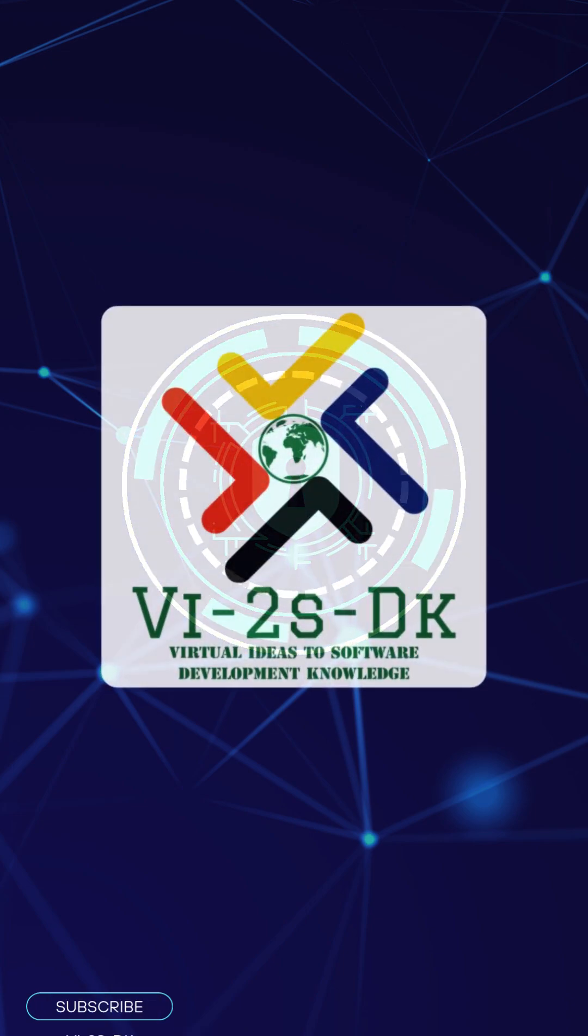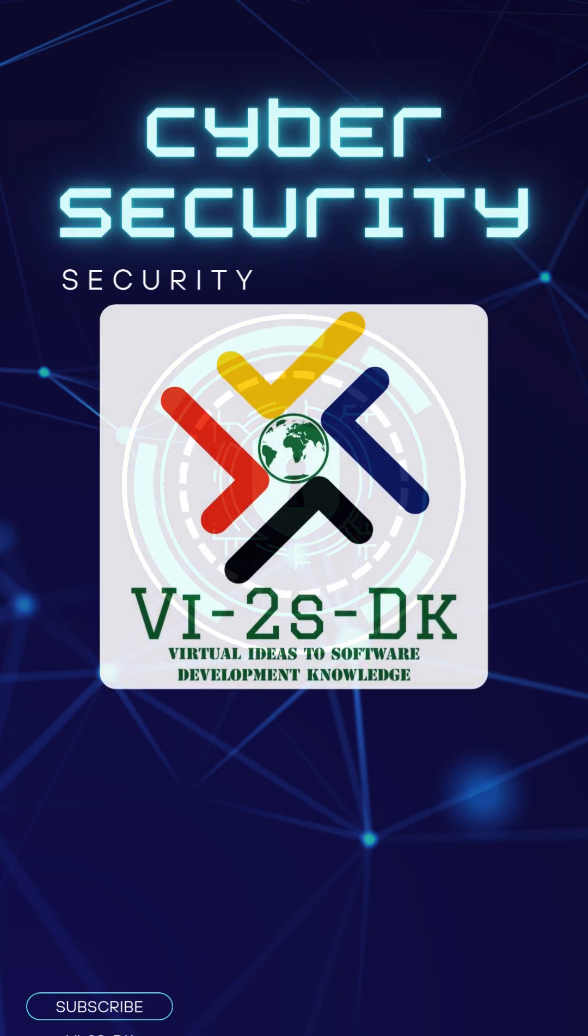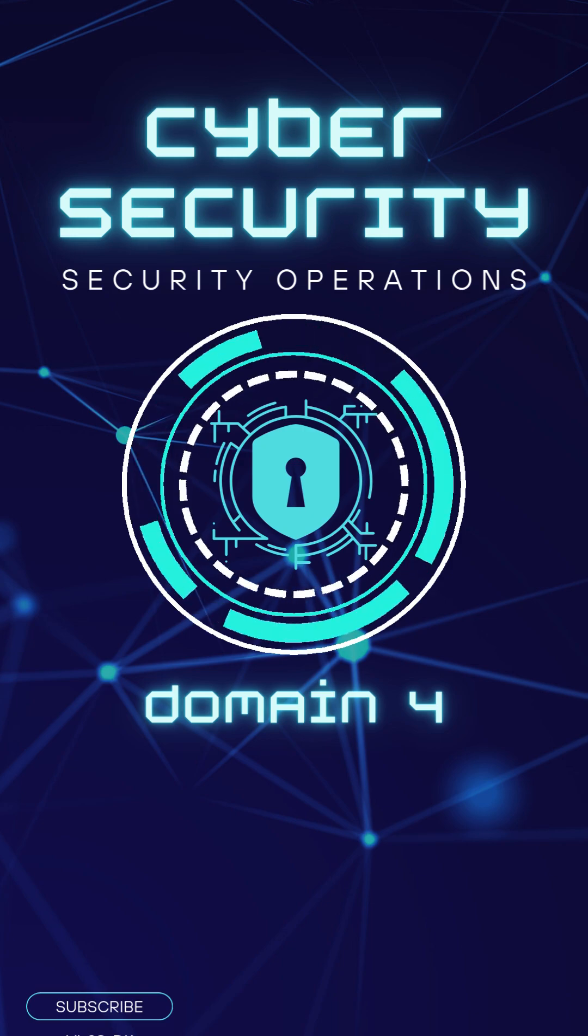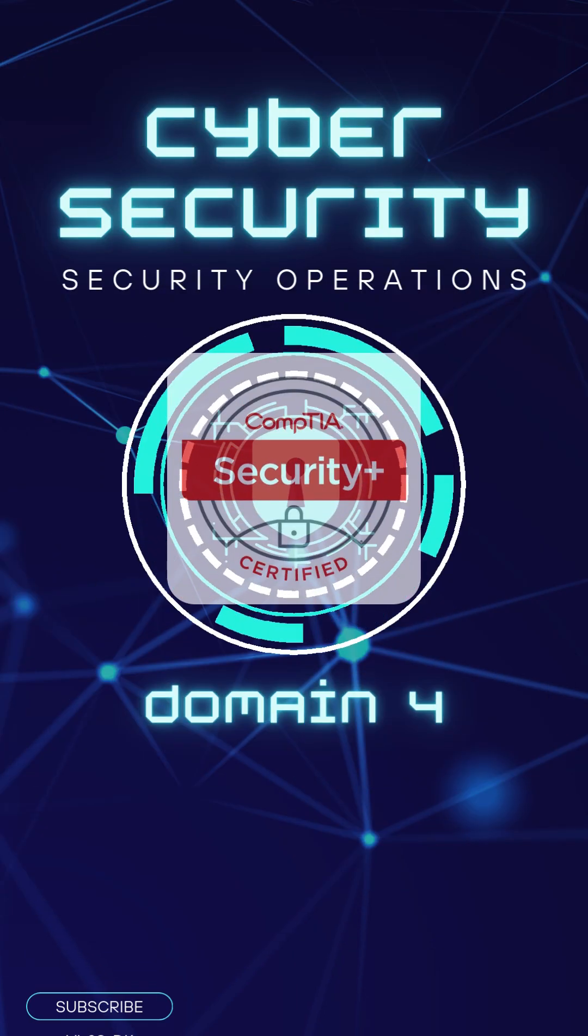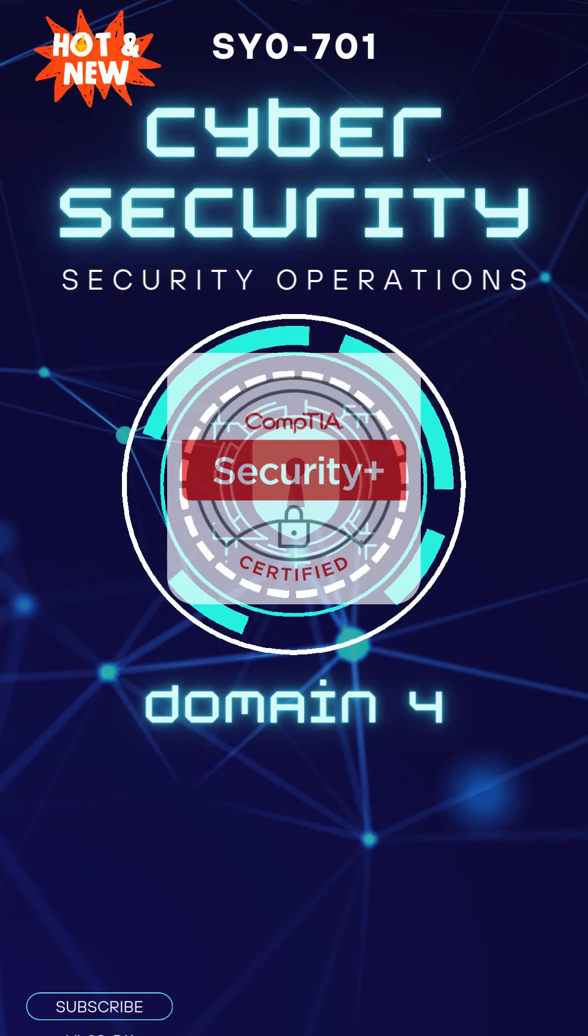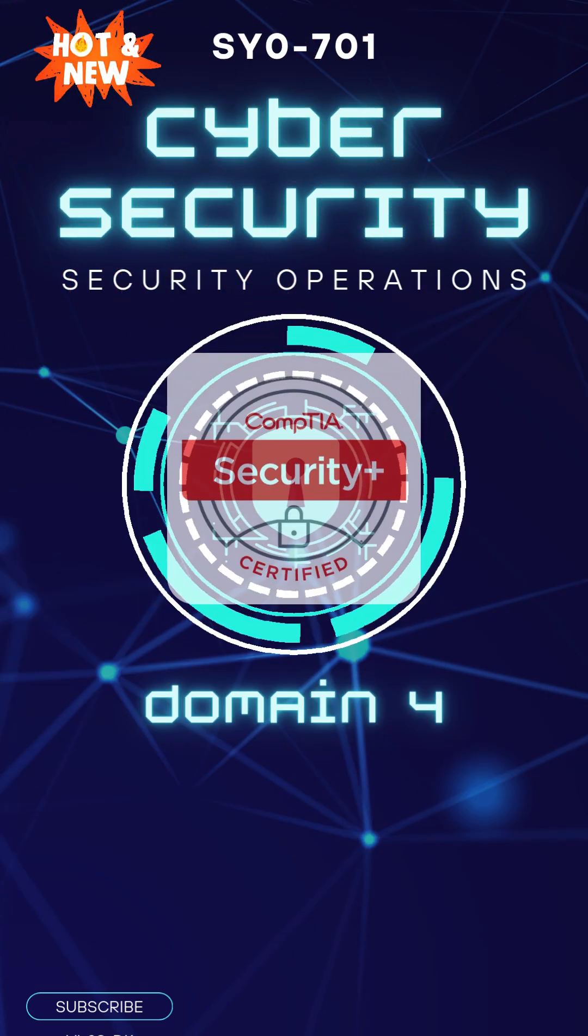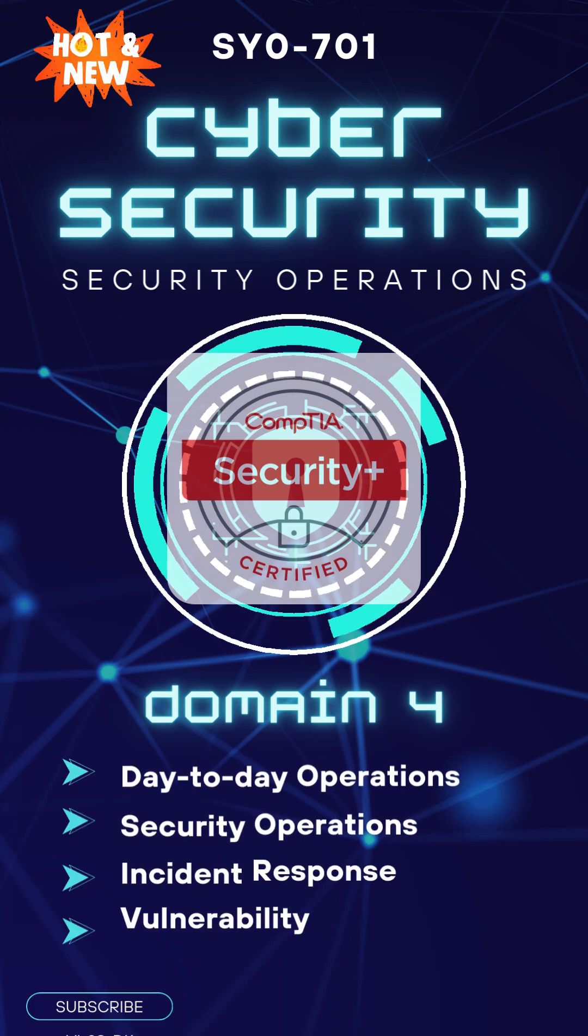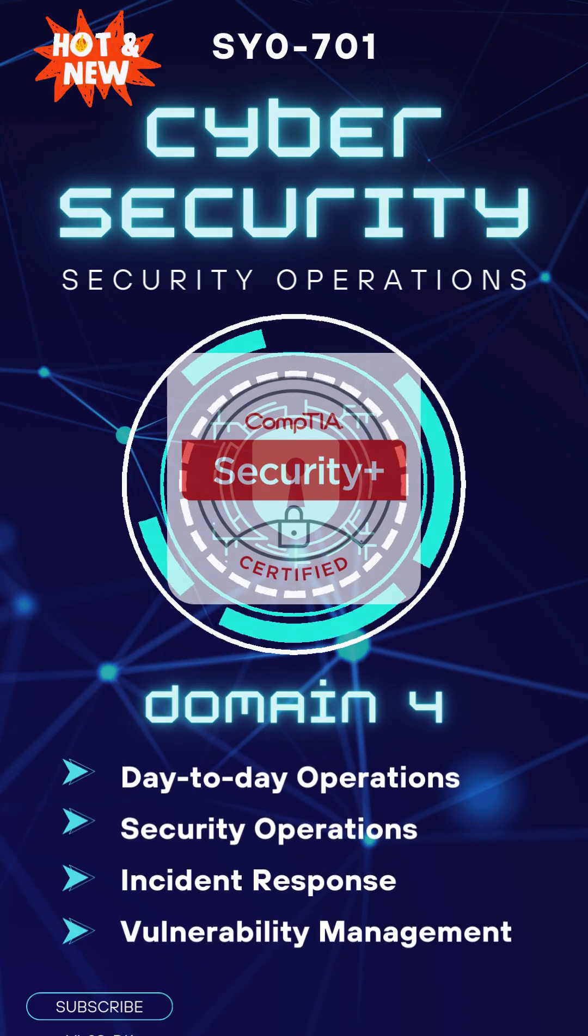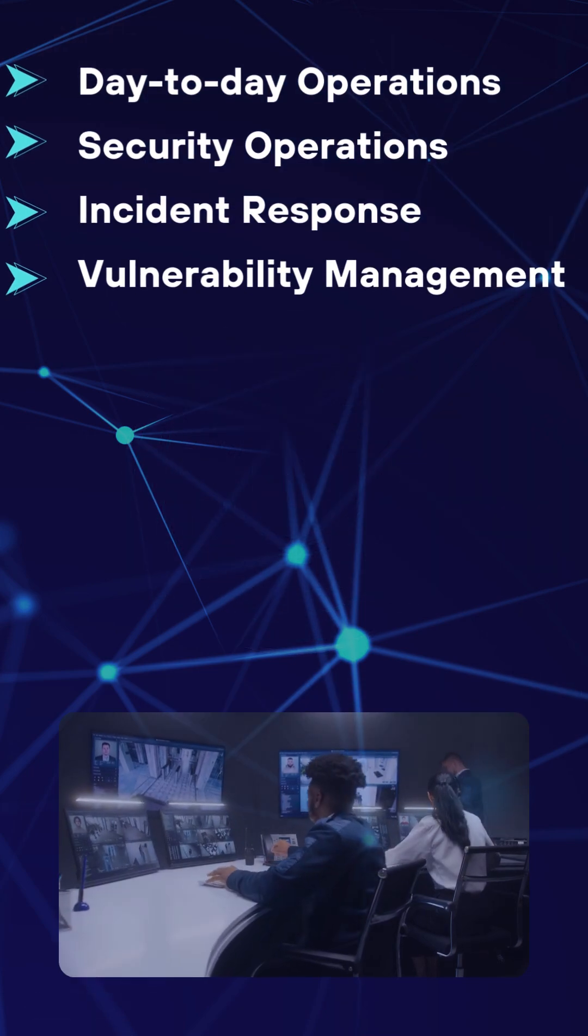Welcome to the fourth video on Cybersecurity. Domain 4 of the CompTIA Security Plus SY0-701 exam focuses on the day-to-day operations of securing systems and networks.